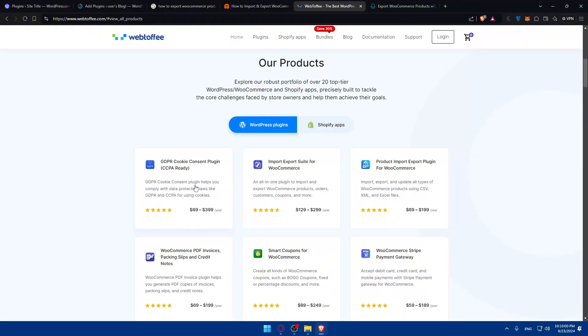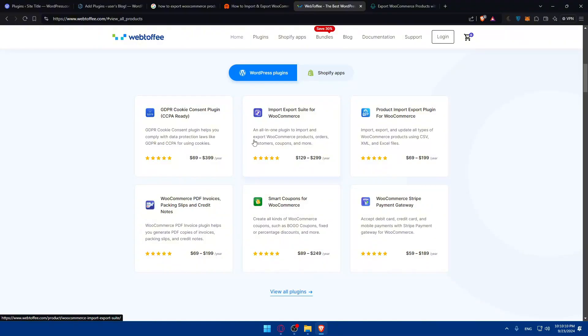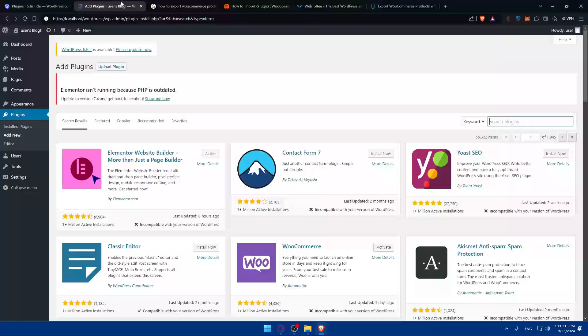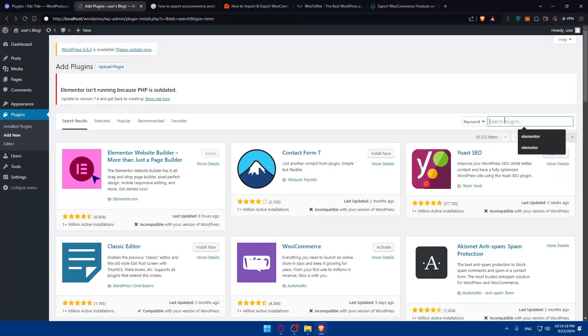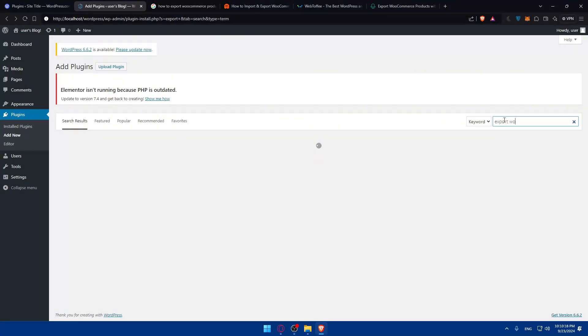But as you can see, most of them are paid, so you have to keep that in mind. It gives you some plugins here. This is one example - Import Export Suite for WooCommerce. All in one plugin to import and export products, orders, customers, coupons, and more. Or we can just look for export WooCommerce. Let's see if it finds something.